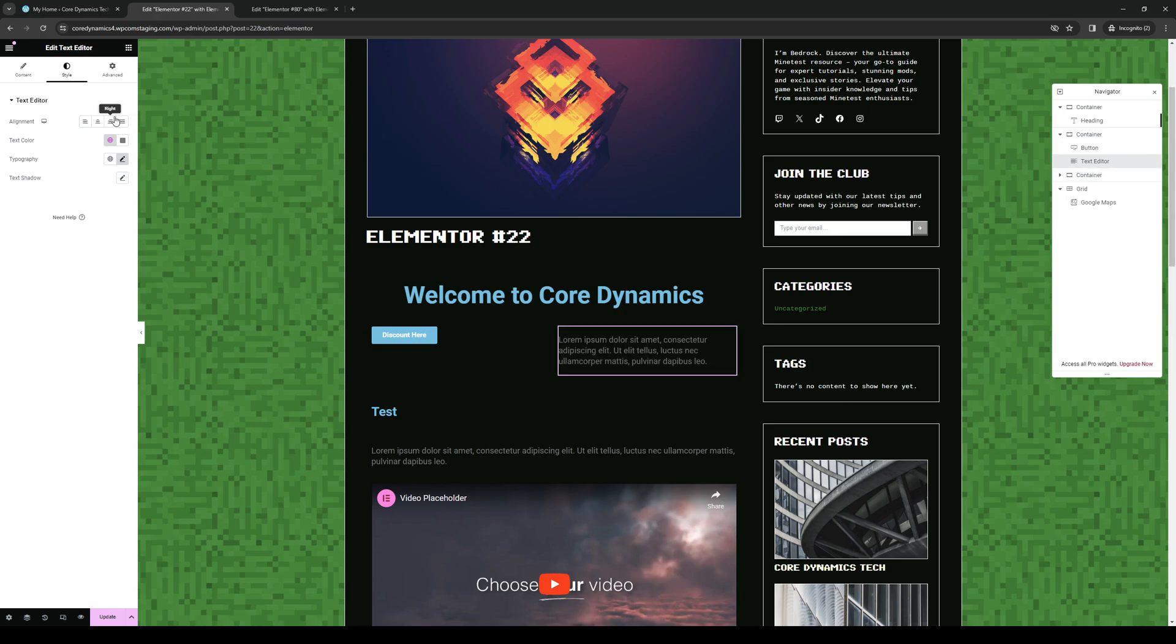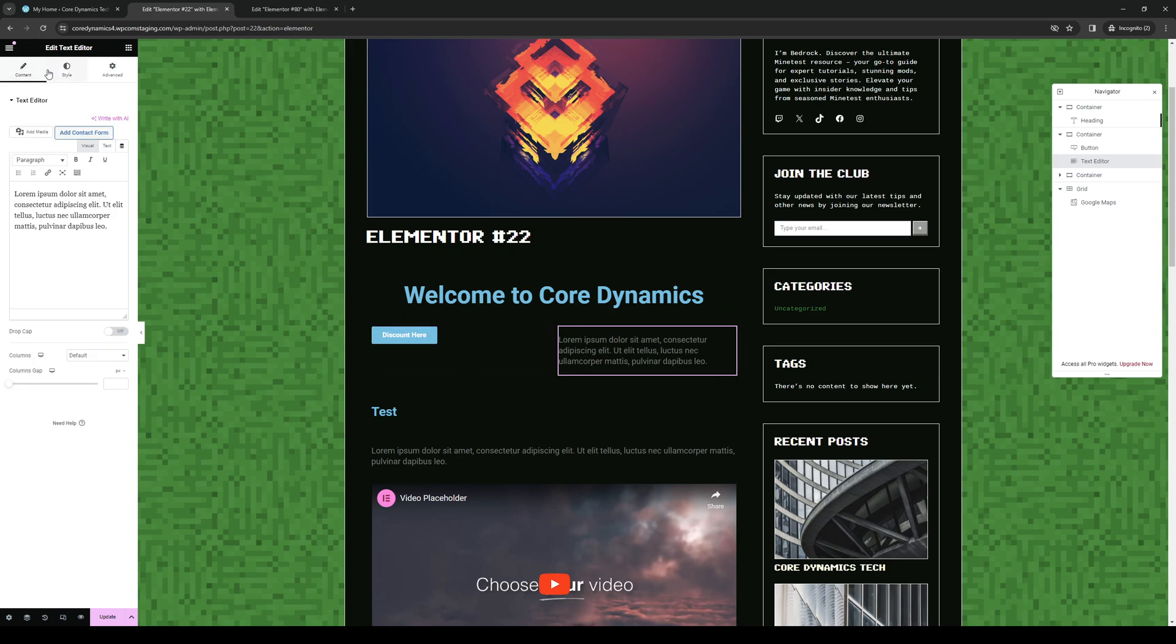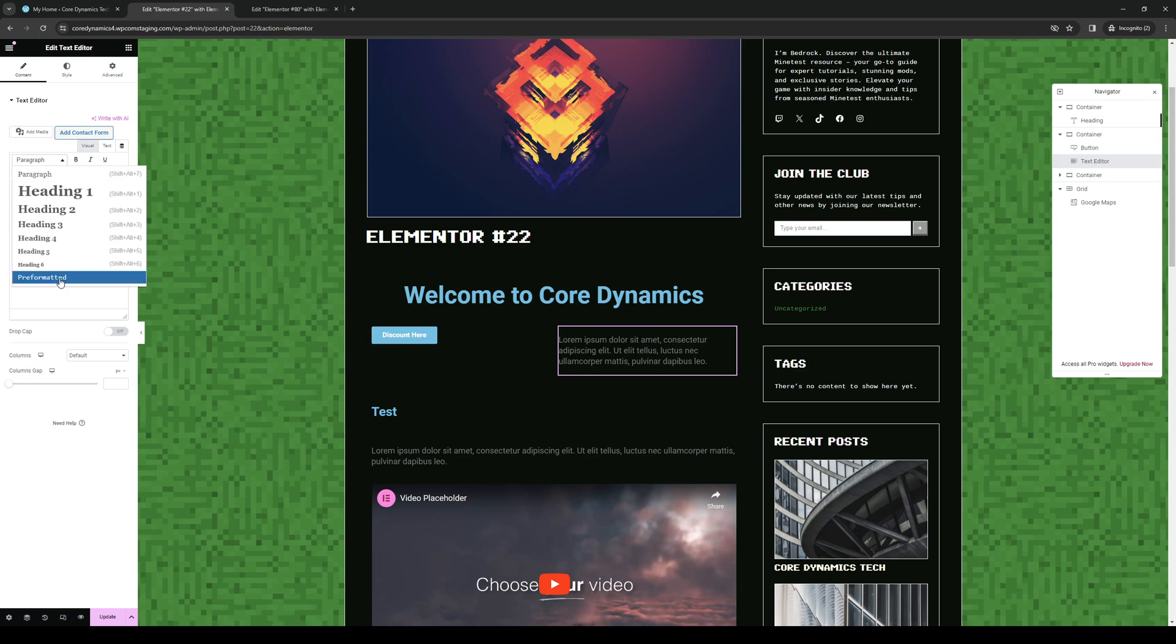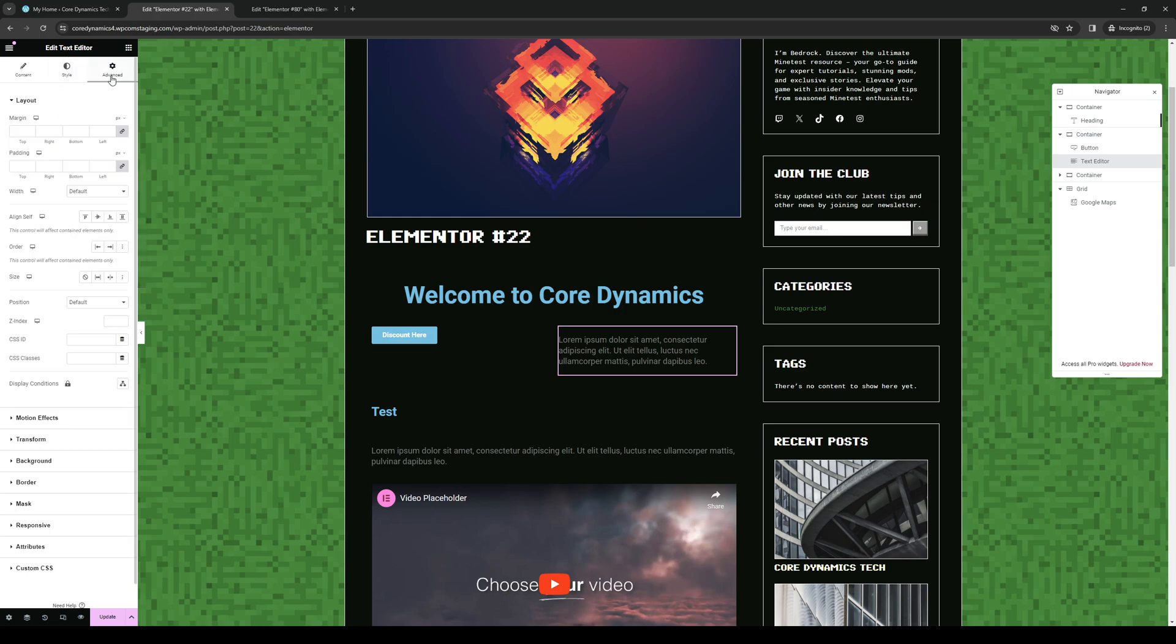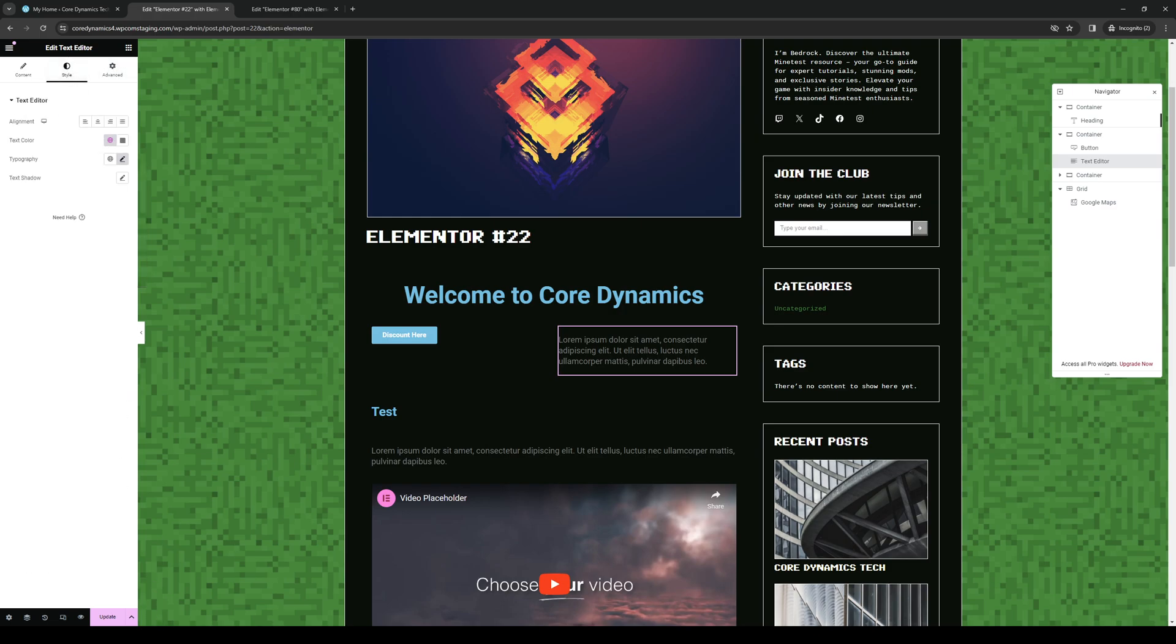When you go to select the text right here, you want to navigate to the style tab. So there are three tabs being content. So content actually contains the text for it. The style, actually let's do this one. No, it's fine. There's style and there's advanced. So what we're looking for here is style.